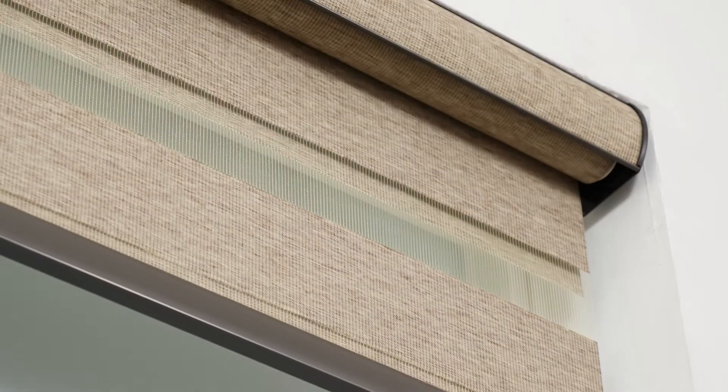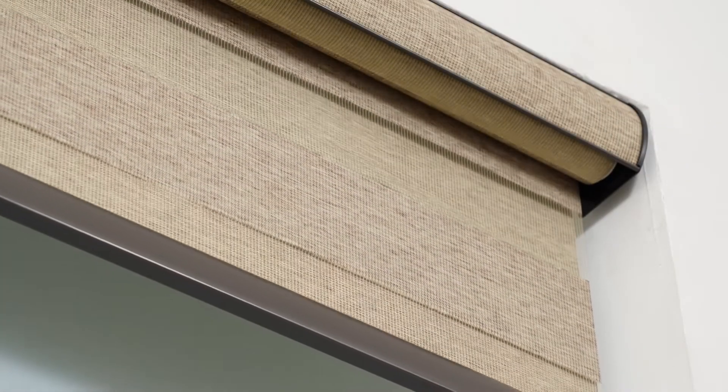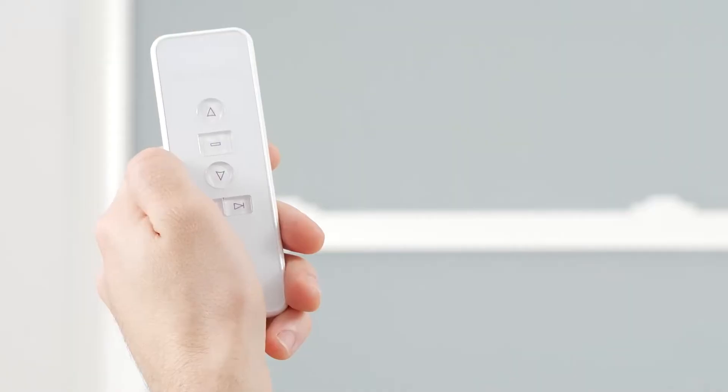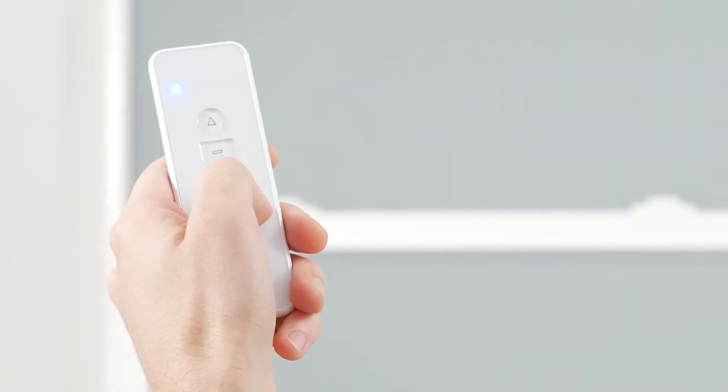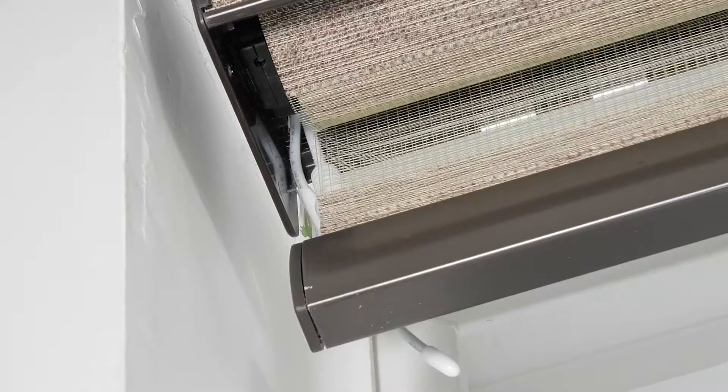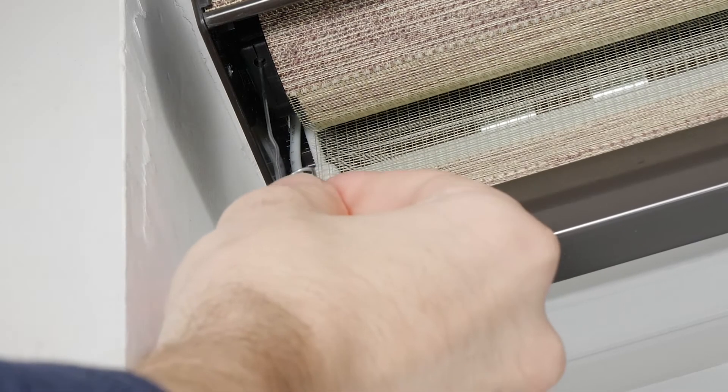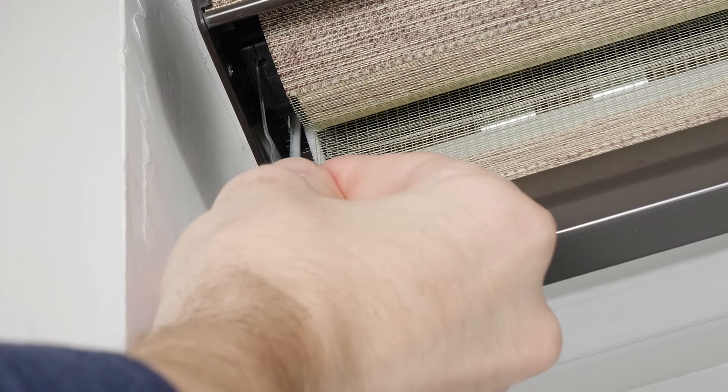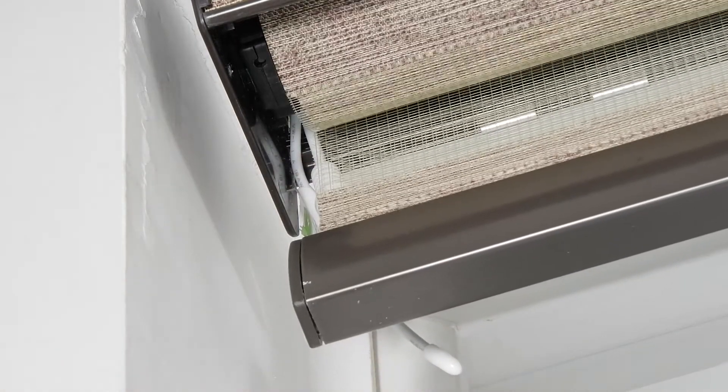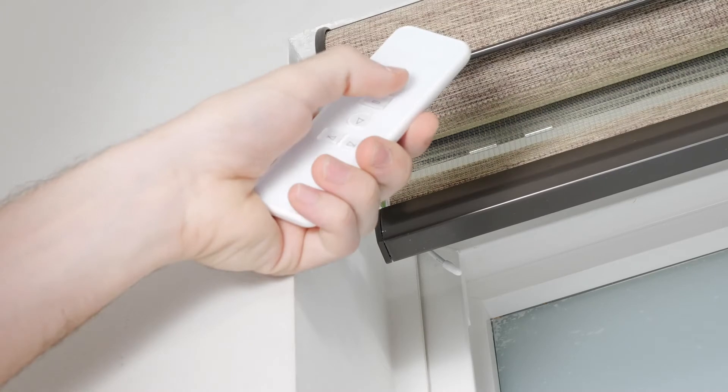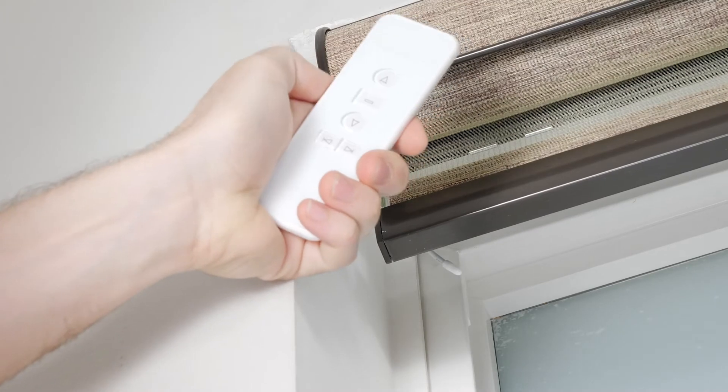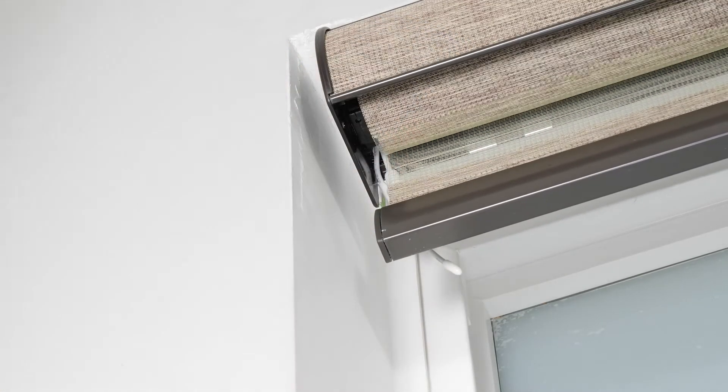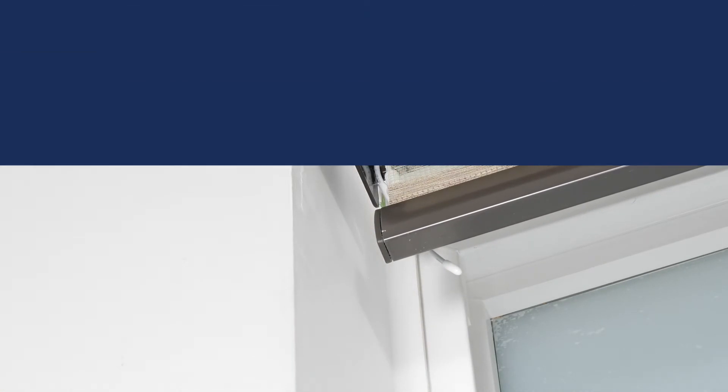Now, let me show you how to pair your shade to your remote. Select the channel that you would like your shade programmed to. Then press and hold the program button on the motor head until you hear a beep and the shade quickly jogs up and down. Press the up button and you will see the shade jog again. Your motor is now paired with the channel you selected.